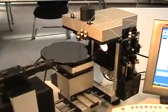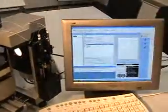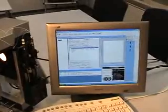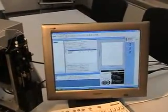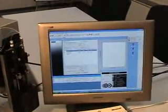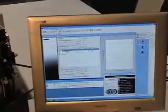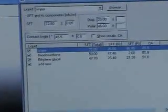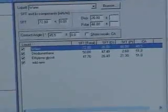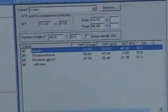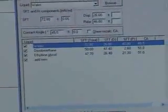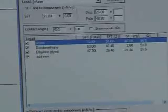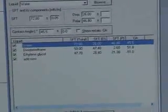During the measurement, automatically another window has been opened. This is the surface energy calculation window. We have to find three liquids to use for the surface free energy determination: water, diodomethane, and ethylene glycol.